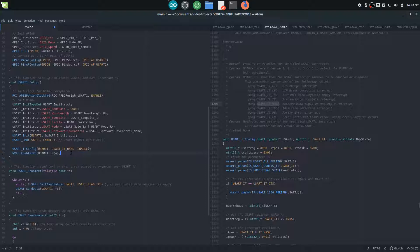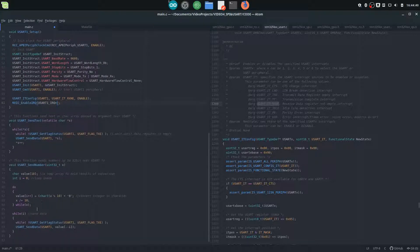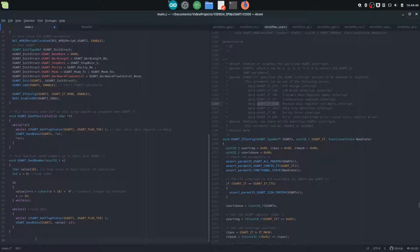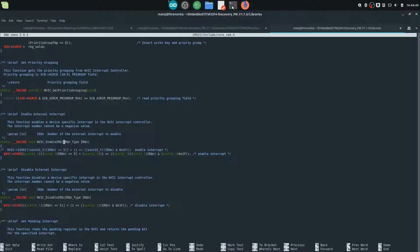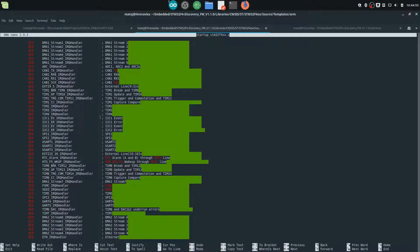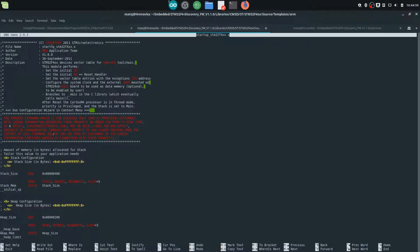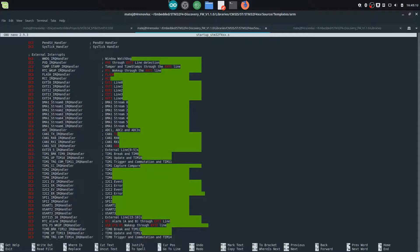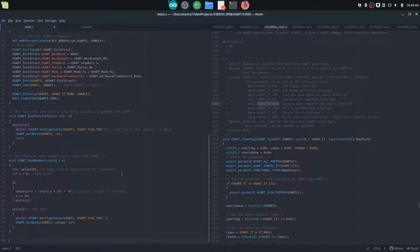Now we need to configure what the processor will do when that interrupt is triggered. There is a global handler function for each available interrupt, which can be seen in the startup file. The startup file initializes the clock and everything. Here we have the external interrupts, and the one we want is USART1_IRQHandler — this is the function that runs when the USART1 interrupt is triggered. We copy this function into our editor; it's a void function with no input parameters.